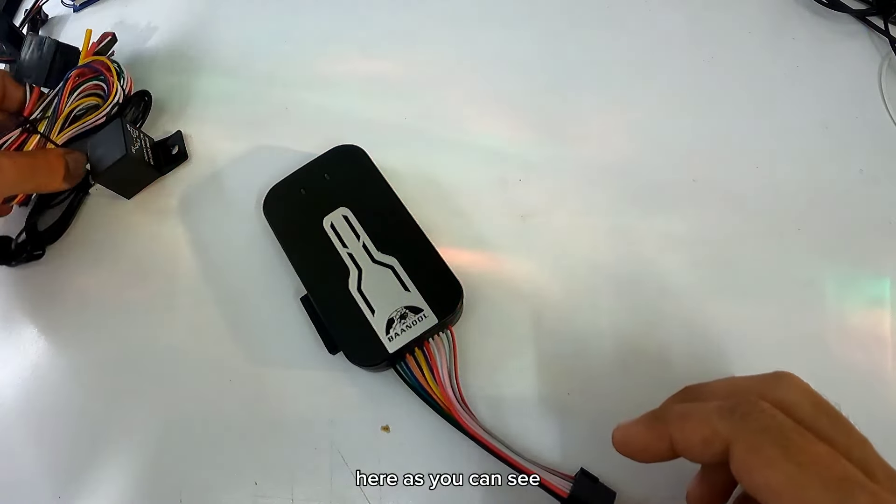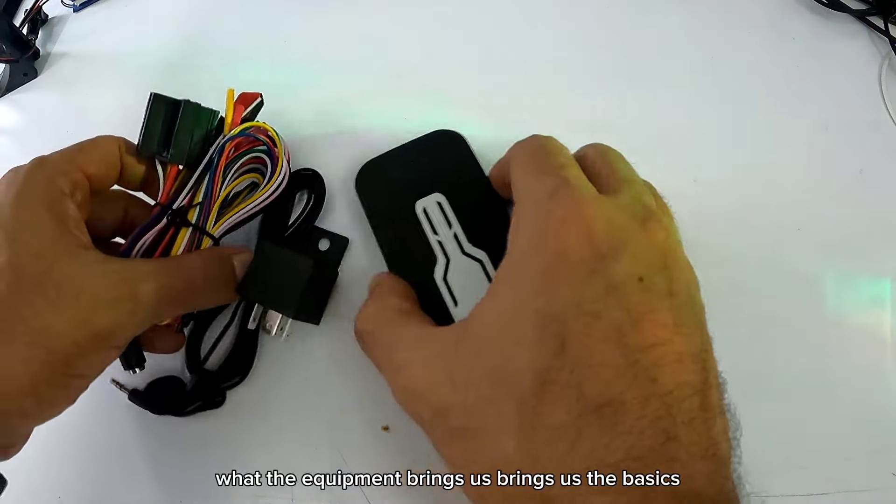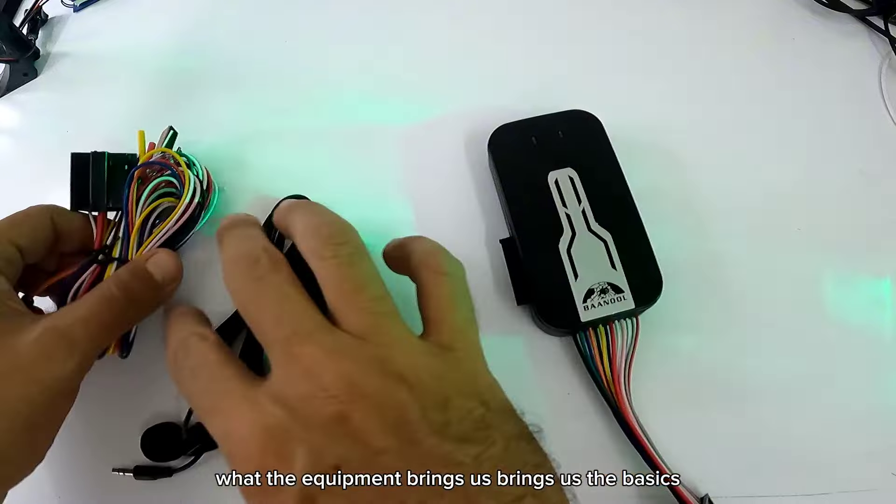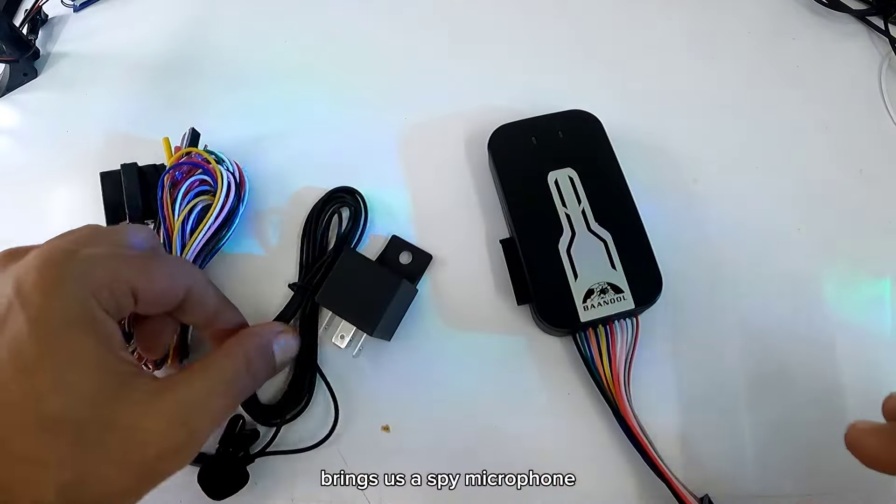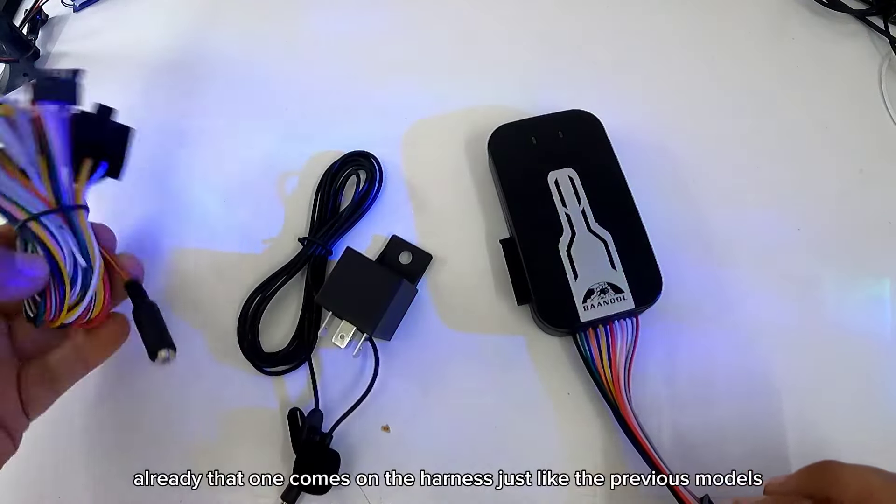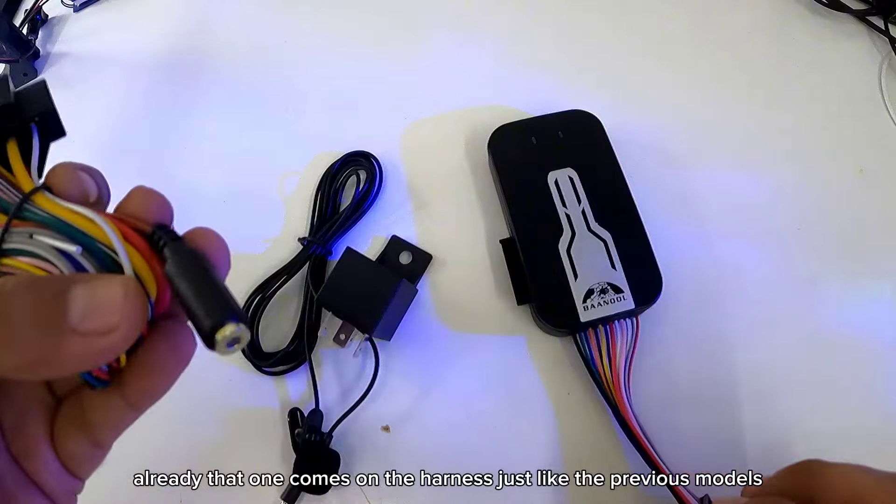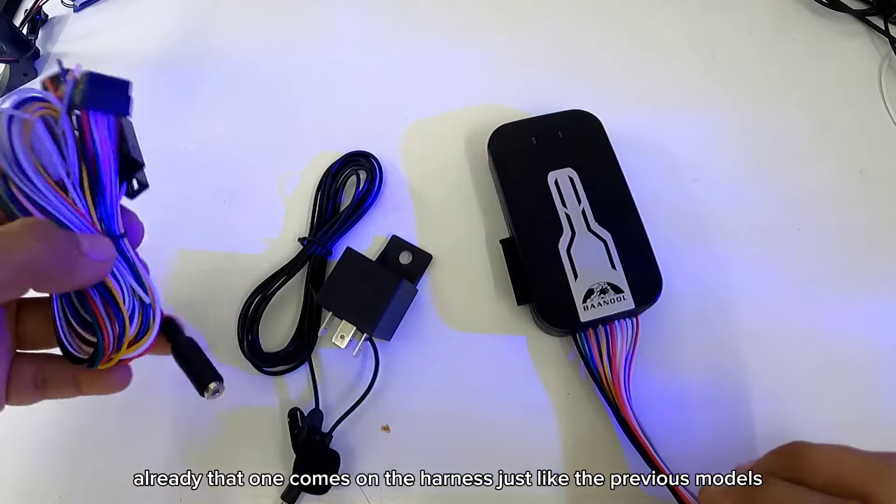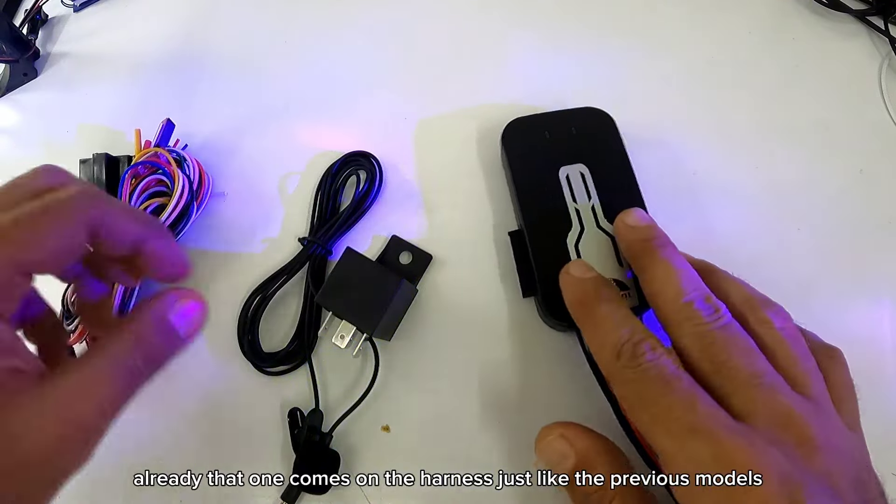Como pueden ver, ¿qué nos trae el equipo? Nos trae lo básico. Nos trae un micrófono espía. Ya ese viene en el arnés, igual que en los modelos anteriores.